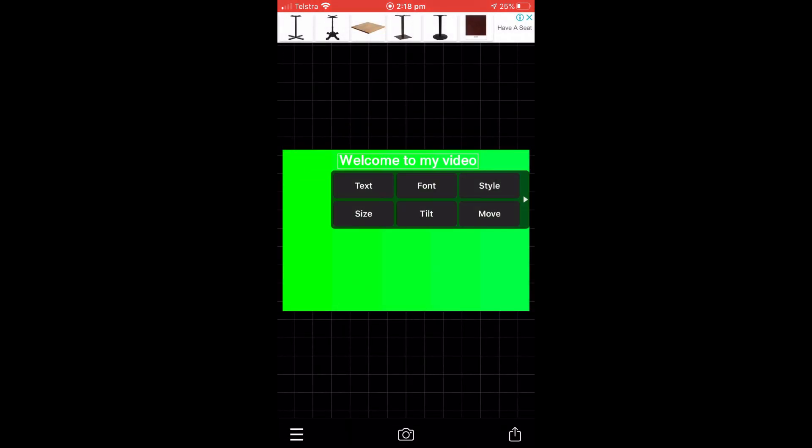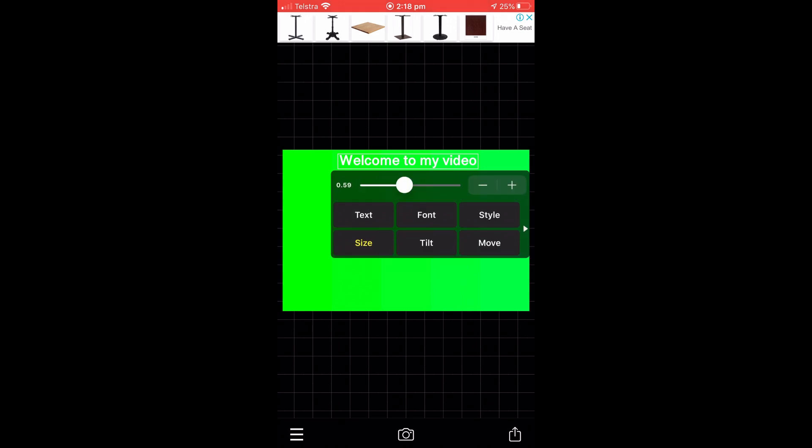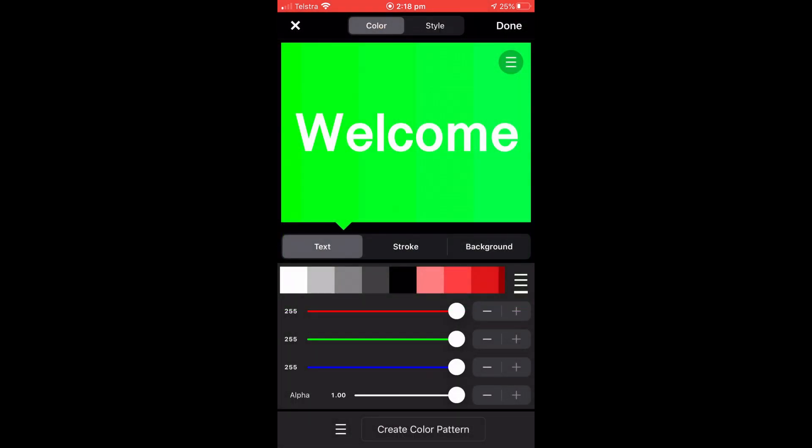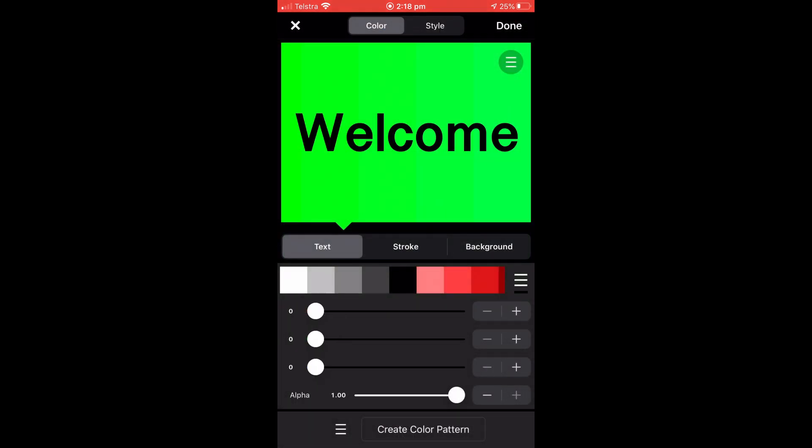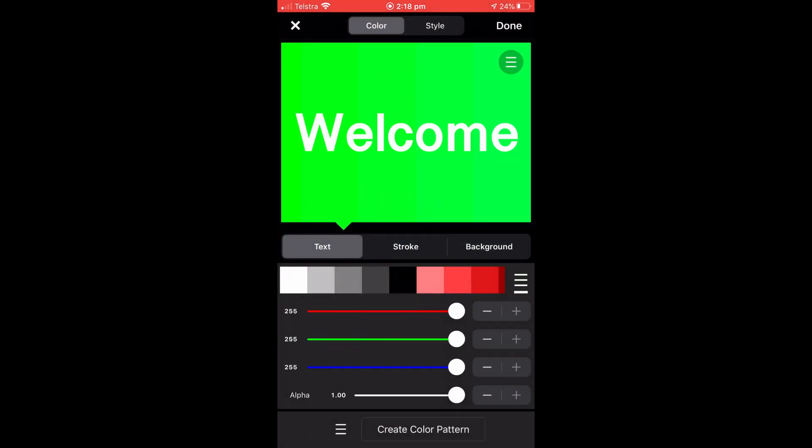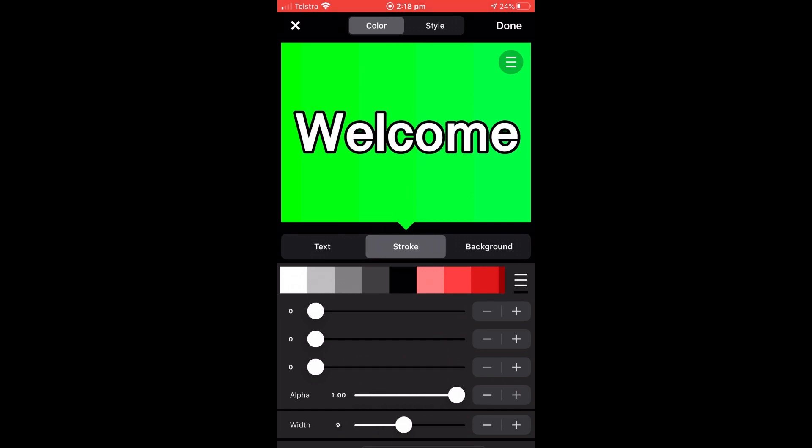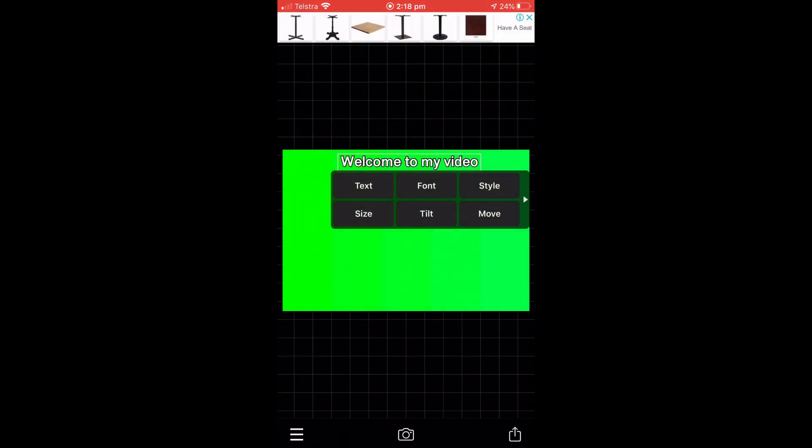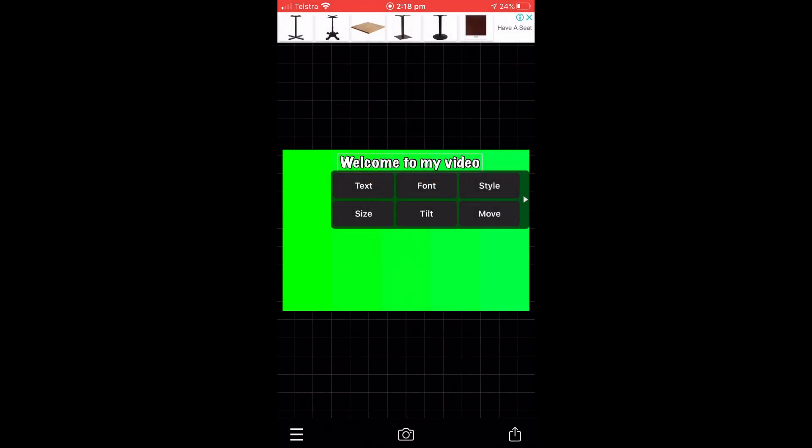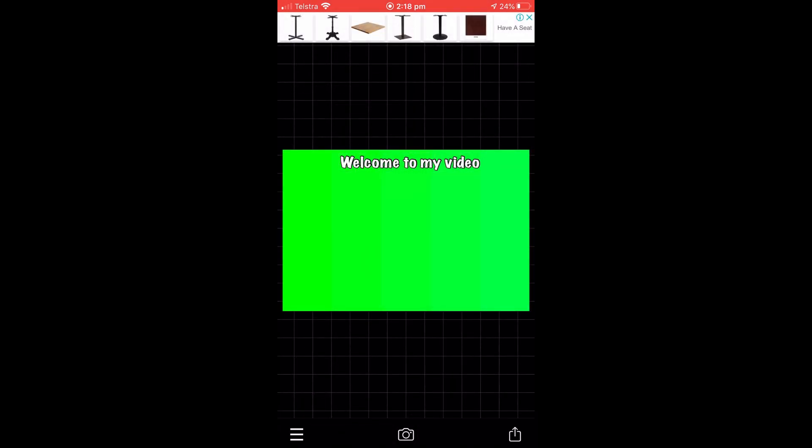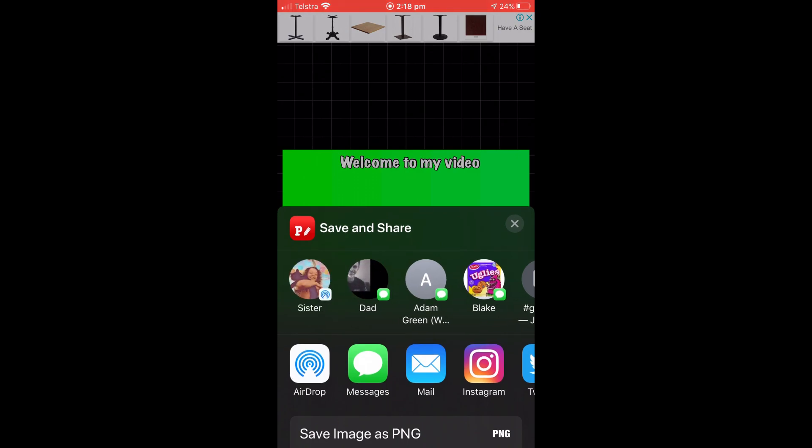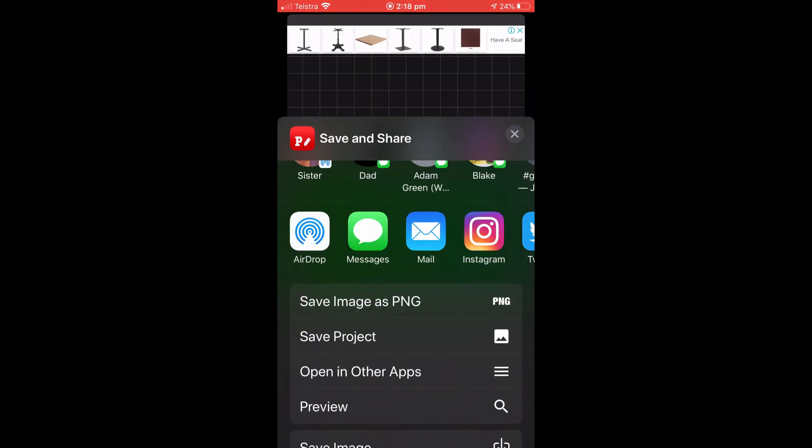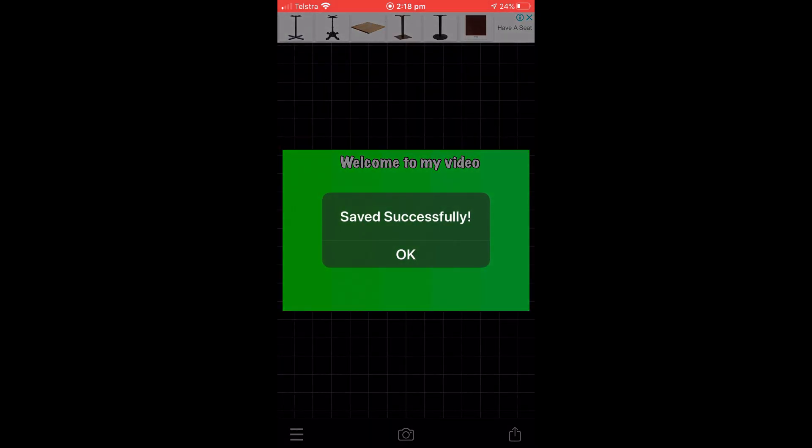Now I can move it around by clicking and holding and dragging on it. And I can also tap on it and change the style and color and font of the text. You can also add a stroke to the outline of my text. I like this font and I'm going to use this one. Now you can save it to your camera roll.